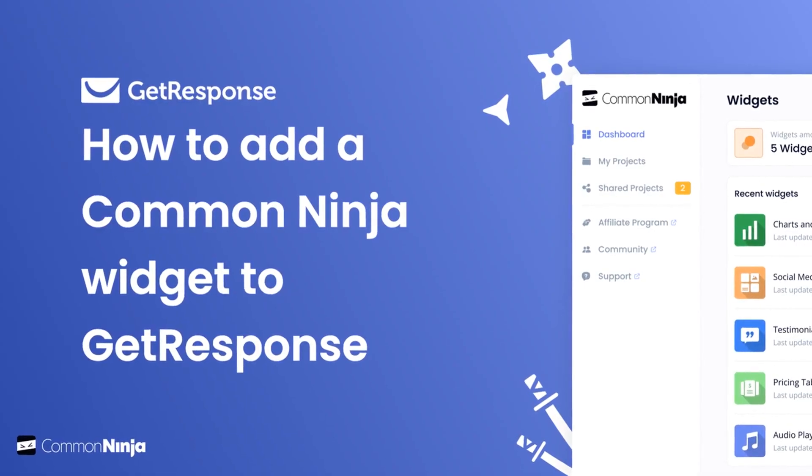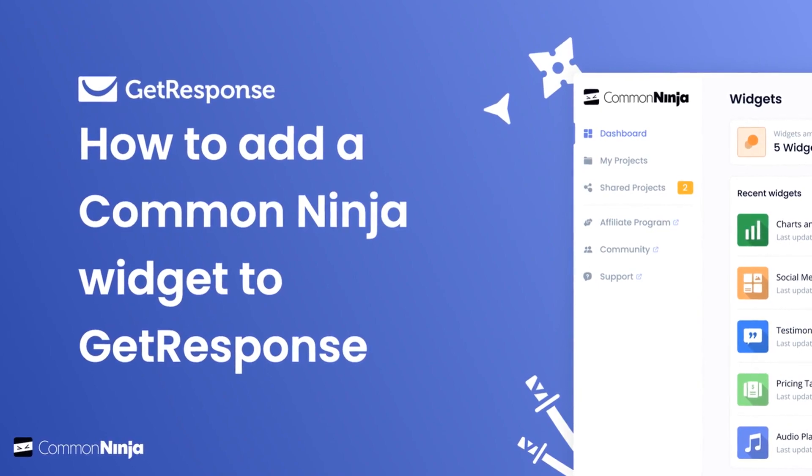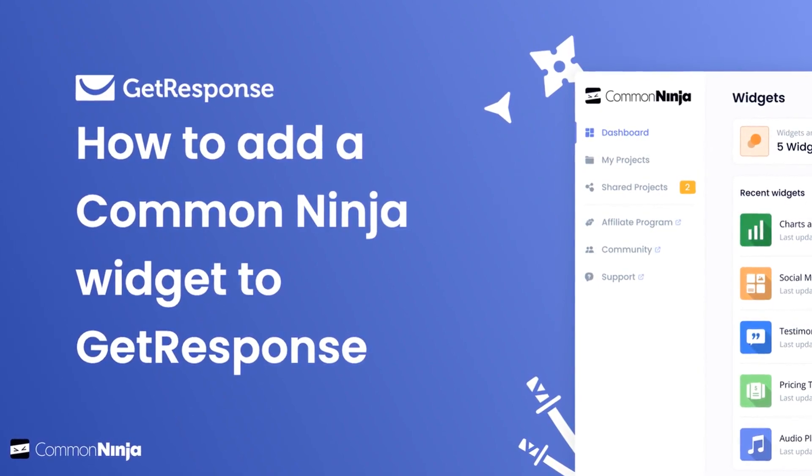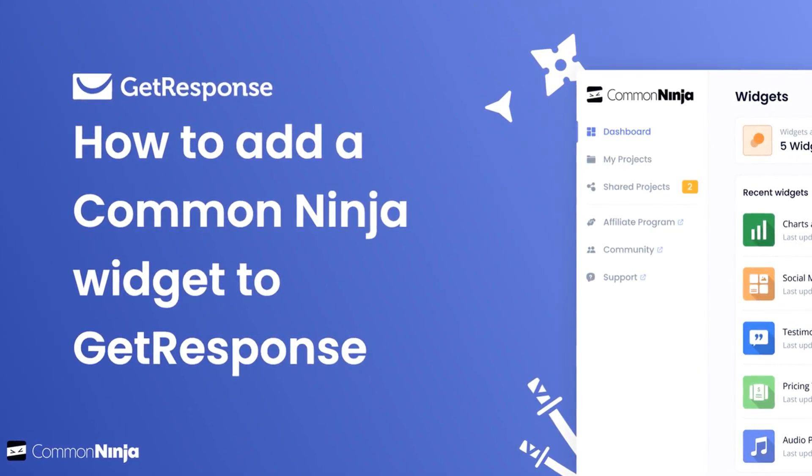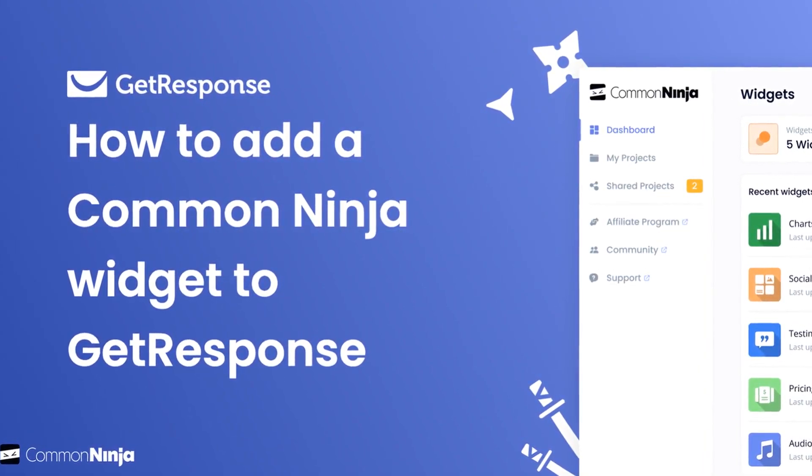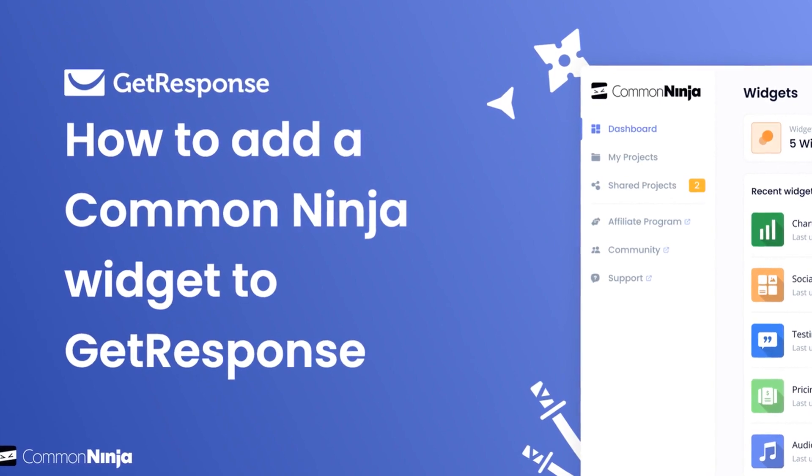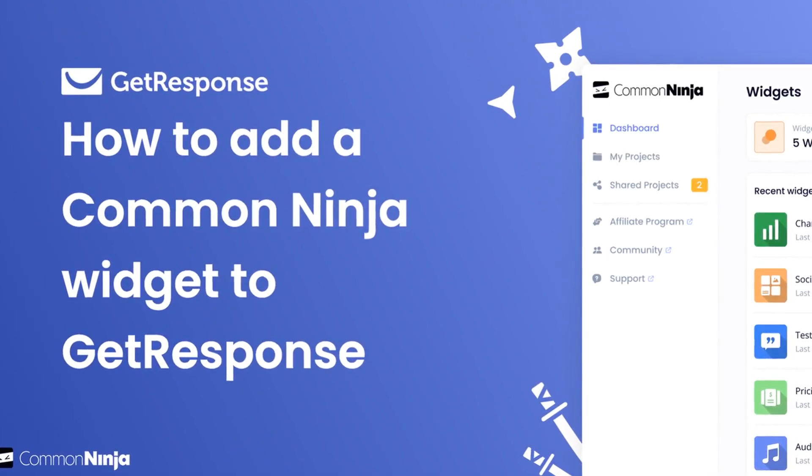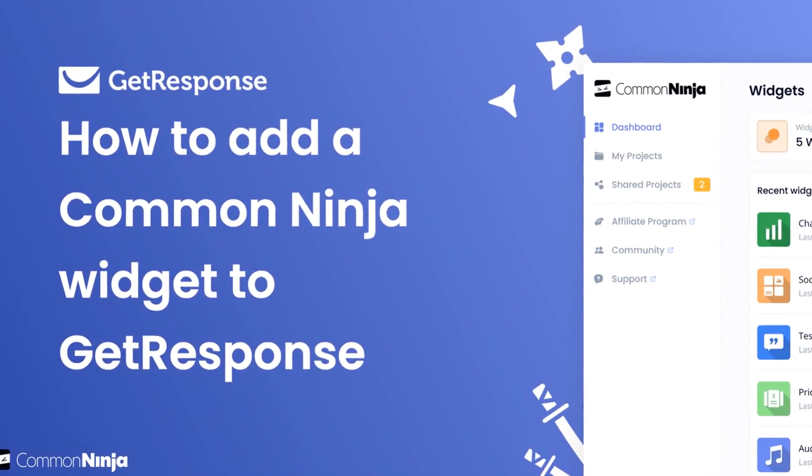Hi, my name is Danielle and in this video I'll show you how to create a Common Ninja widget and add it to a GetResponse website. Let's get started.